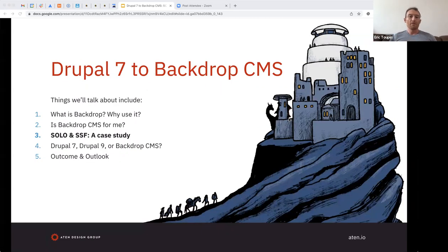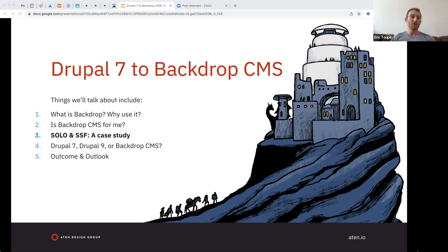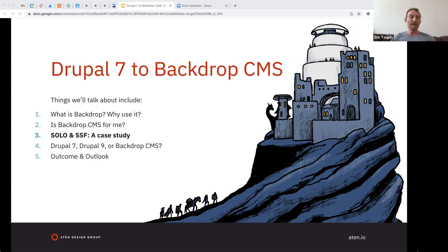So to recap: Backdrop is a fork of Drupal 7, a small community with robust software that is viable, innovative, and secure. If you have a Drupal 7 website, it's absolutely worth looking at. And if you have a really complicated Drupal 7 website and you're worried about rebuild costs, that really makes you a perfect candidate.